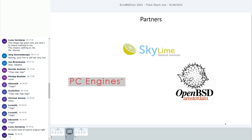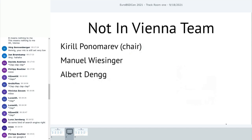And our partners. Skyline Network Solutions. DC Engines. And OpenBSD Amsterdam. Thank you very much to them.